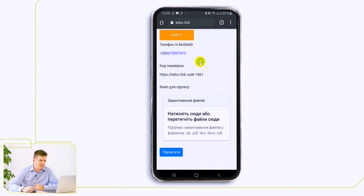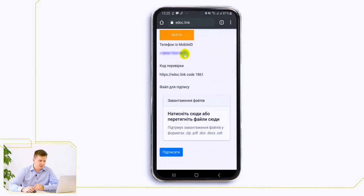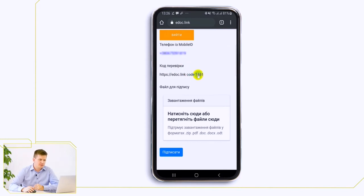We have a form that displays your mobile phone number with the activated mobile ID, the verification code for the electronic document, which is always unique for each signature session so that you can verify that the signature request that comes from your mobile operator matches the documents you want to sign, and accordingly, the field for the eDocument download.